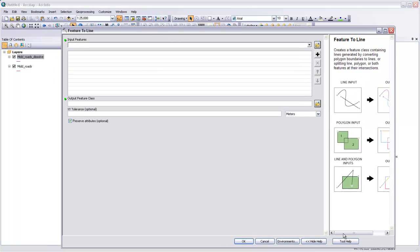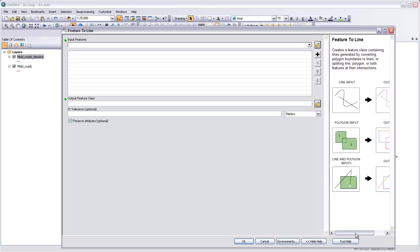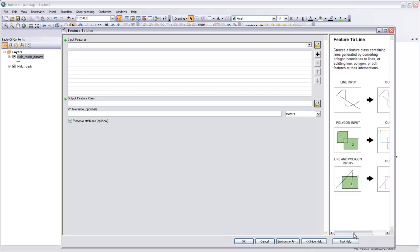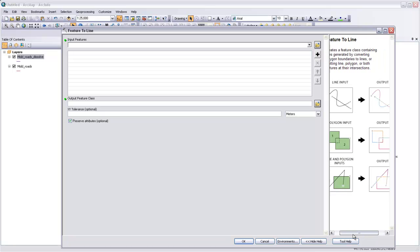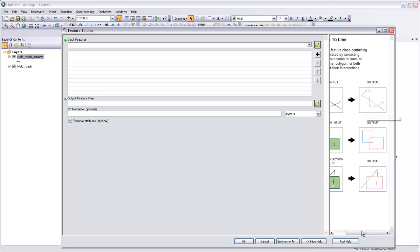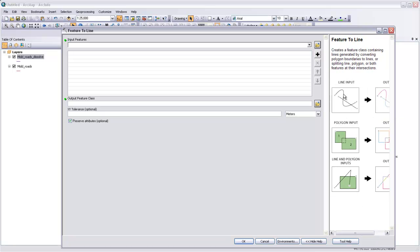What this does is it automatically breaks features based on their intersection points. So right now we have one multi-part feature describing all the roads, and we'd like lots of road segments at the points where they intersect, as in this demonstration right here.